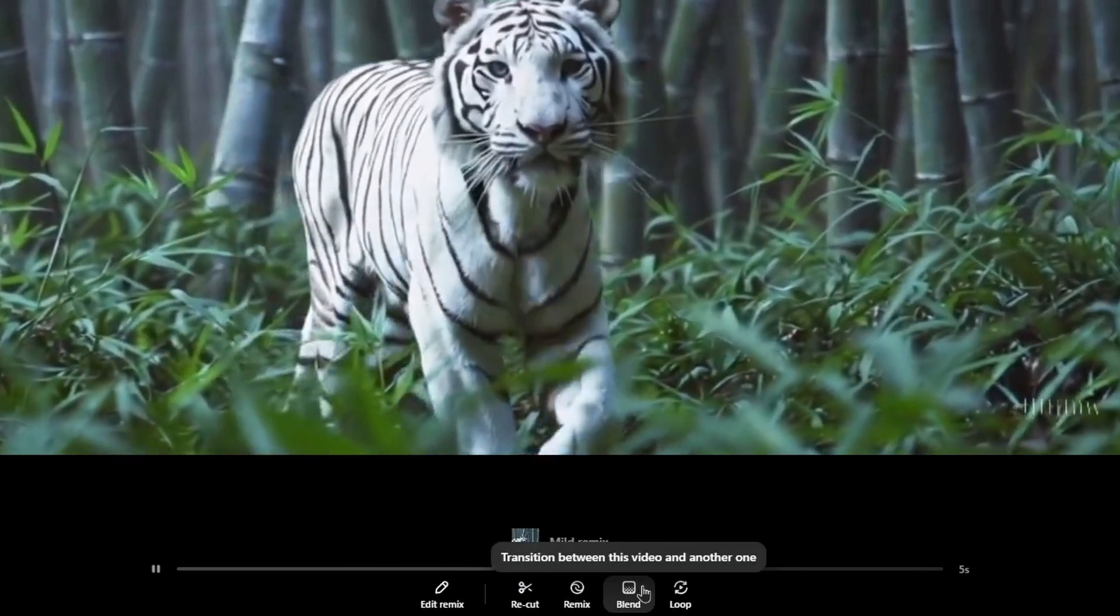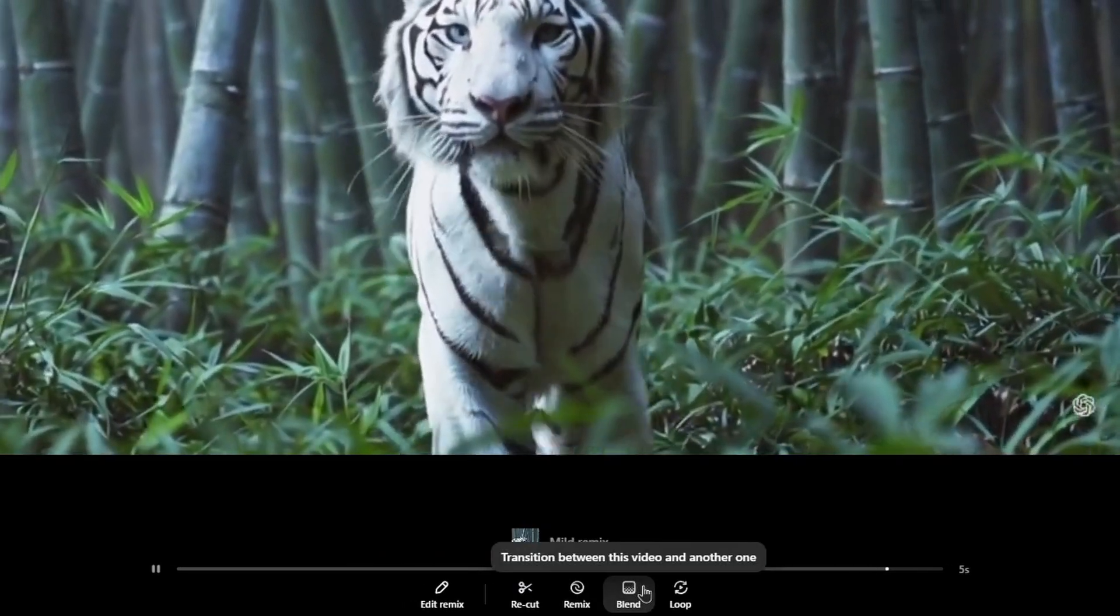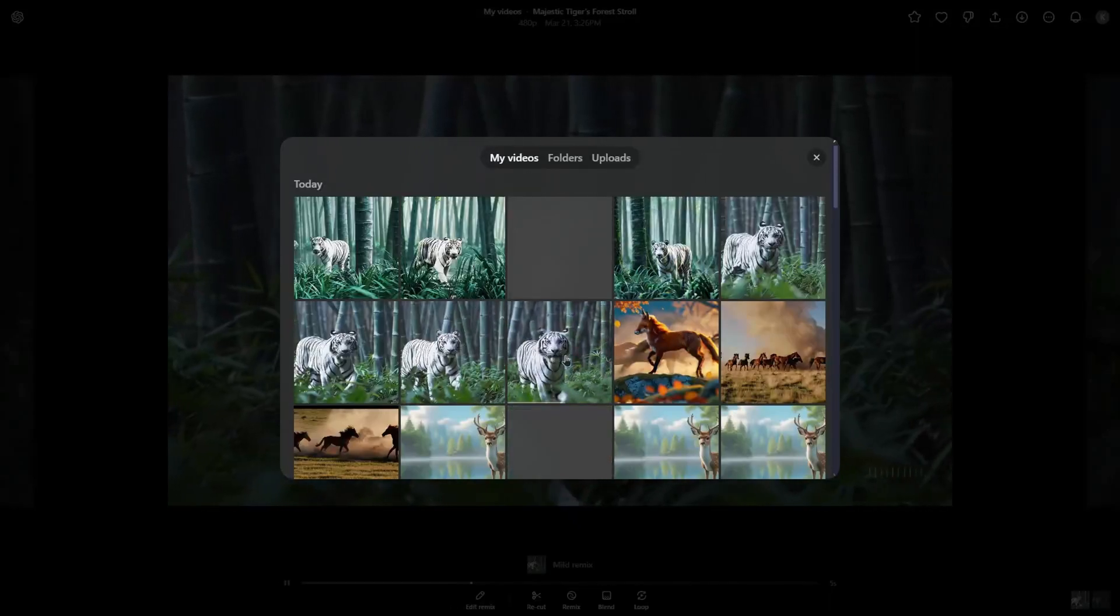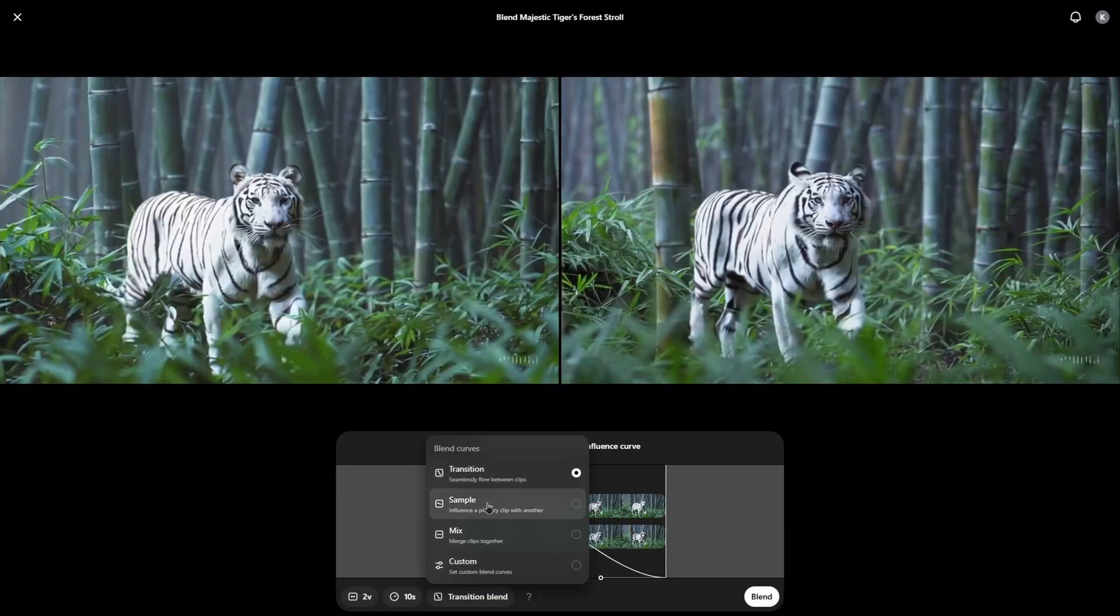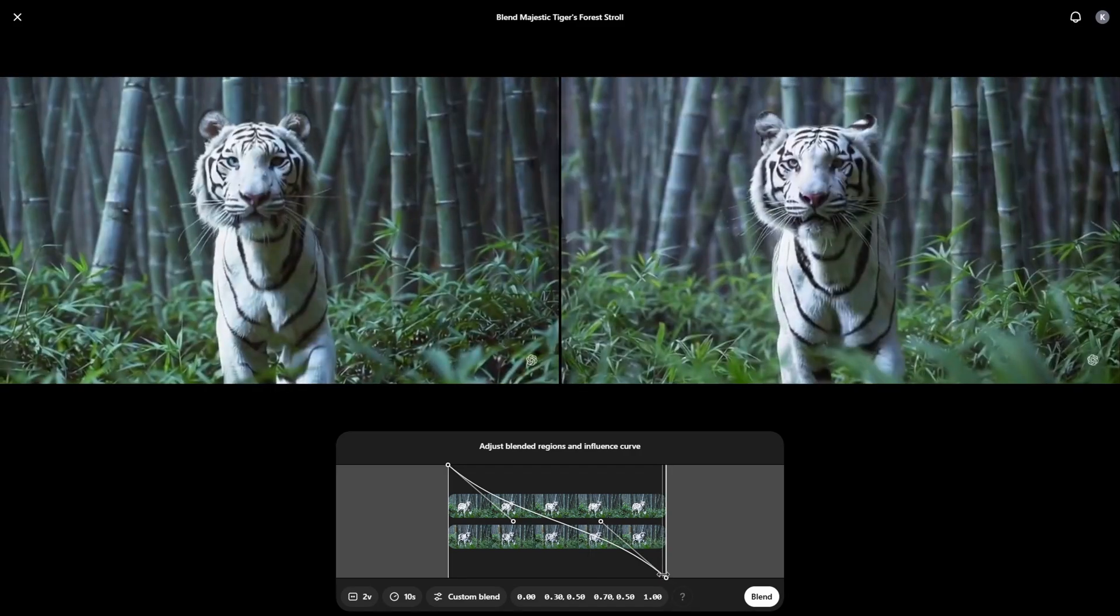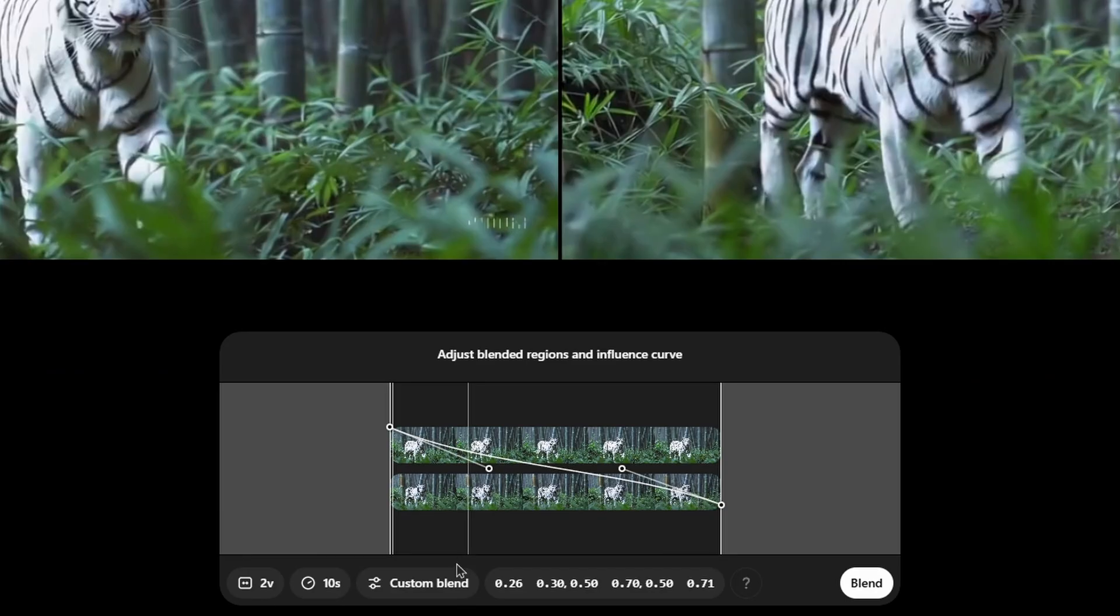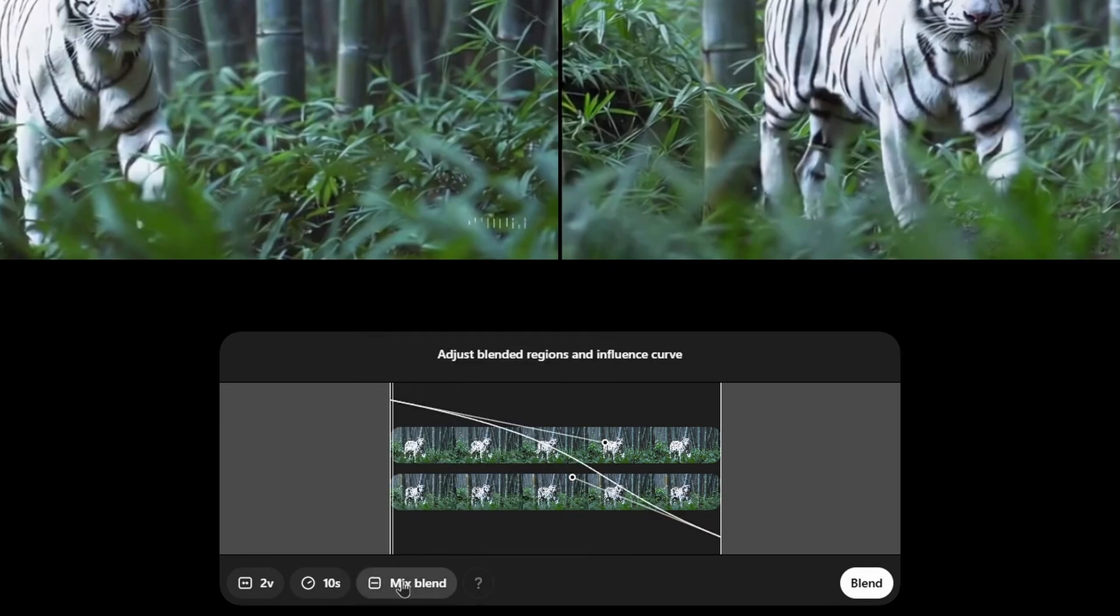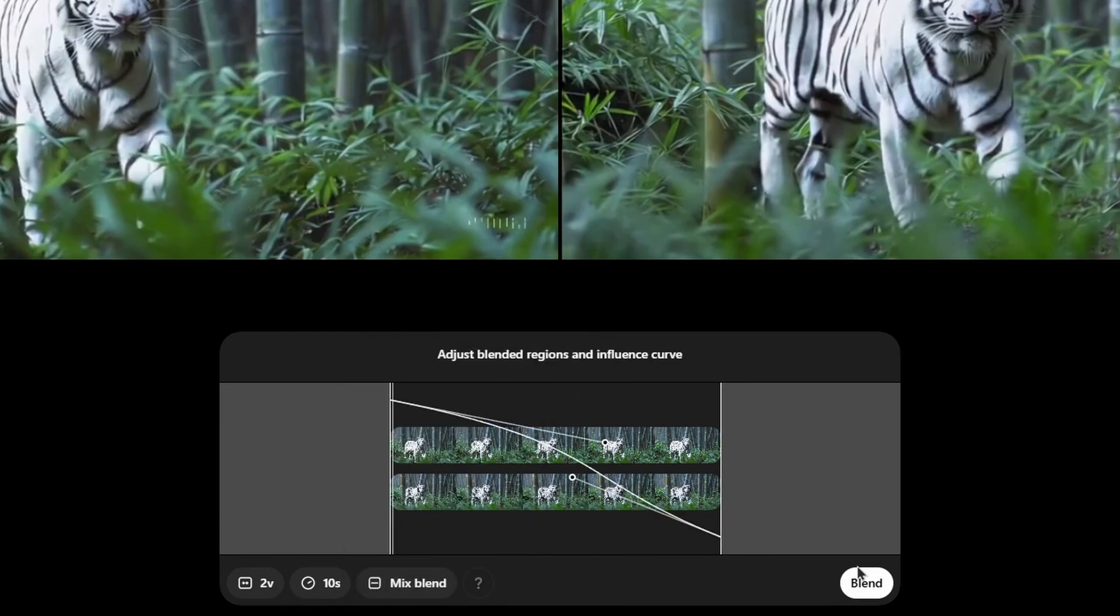Blend option allows us to make transitions between specific clips. Let me choose one very similar video. We have four different options: transition, sample, mix and custom. In custom, we can customize the depth and all of the settings right here. For now, let's choose the mix option. Simply we merge clips together. Let's blend it.